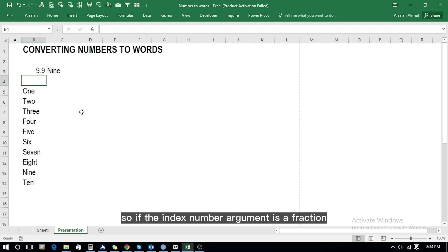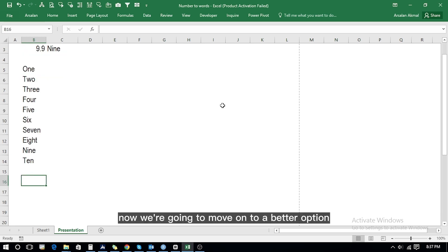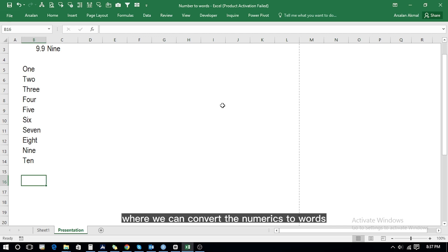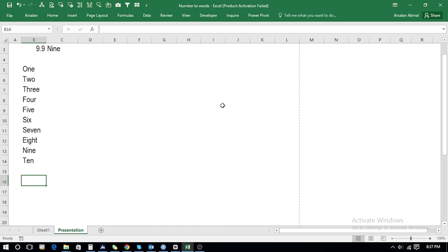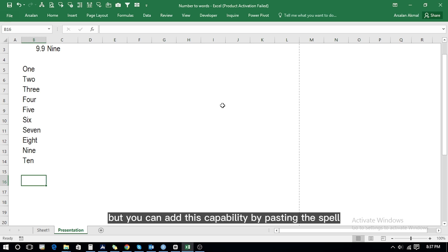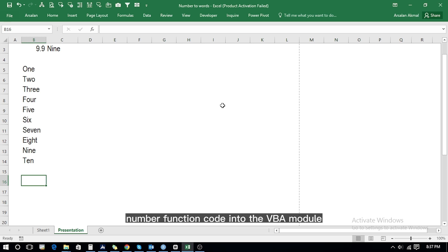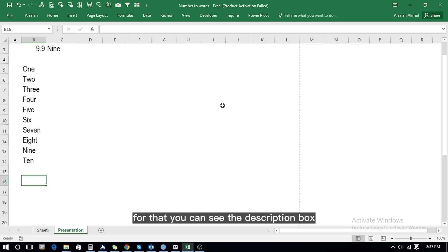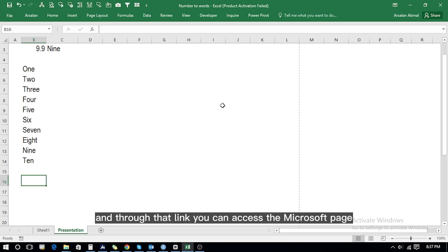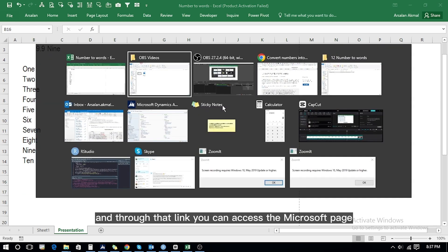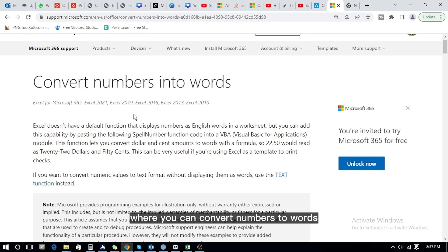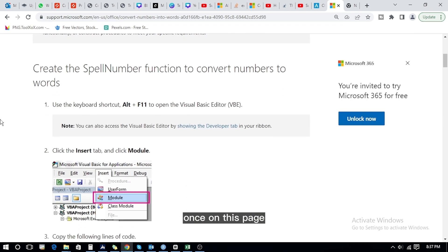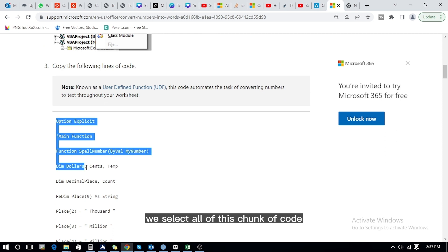Now we move on to a better option to convert numerics to words. Excel doesn't have a default function that displays numbers as English words in a worksheet, but you can add this capability by pasting the SpellNumber function code into a VBA module. You can see the description box where the link is given, and through that link you can access the Microsoft page. Once on this page, select all of this chunk of code.